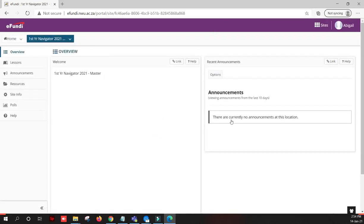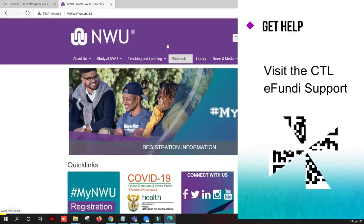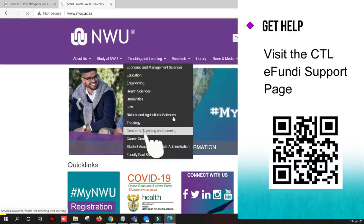If you are a first year student, I highly recommend that you visit the first year navigator site. If you don't have access to the site, please reach out to the eFundi support staff. You will find their details here.